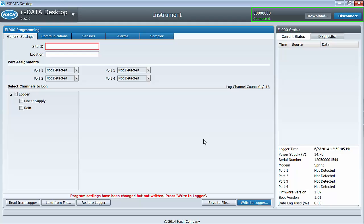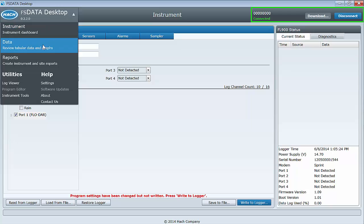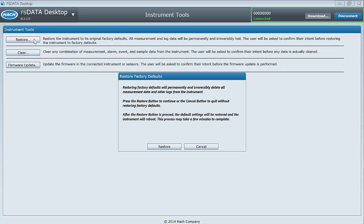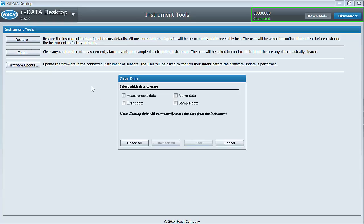Restore logger only affects the logger and sensor program settings. It does not clear all data logs. To clear all data logs, go to instrument tools under main menu utilities and select restore and or clear.